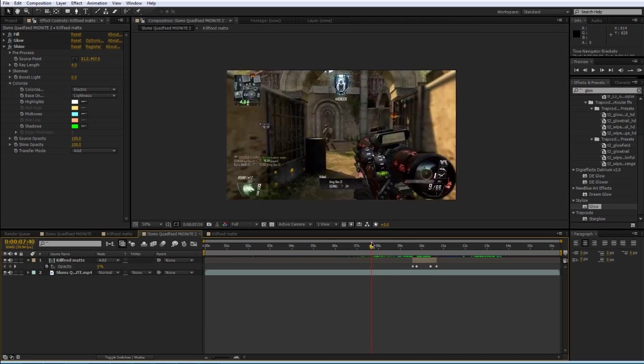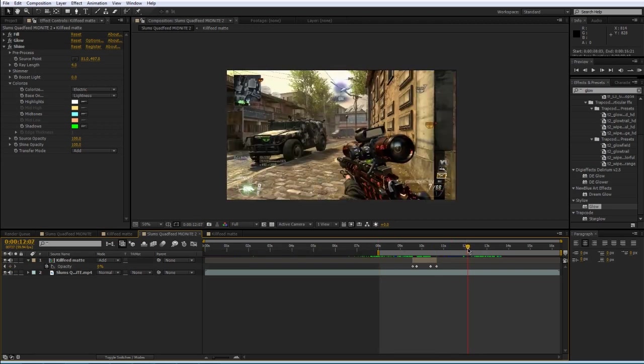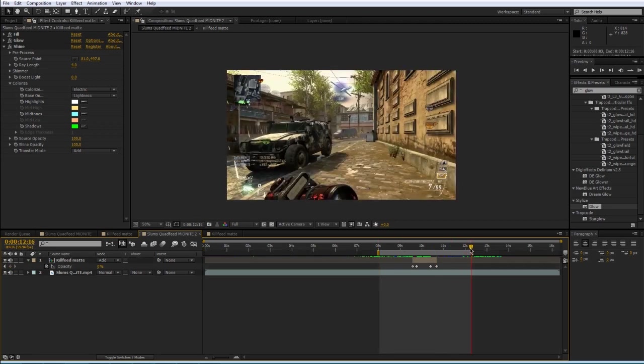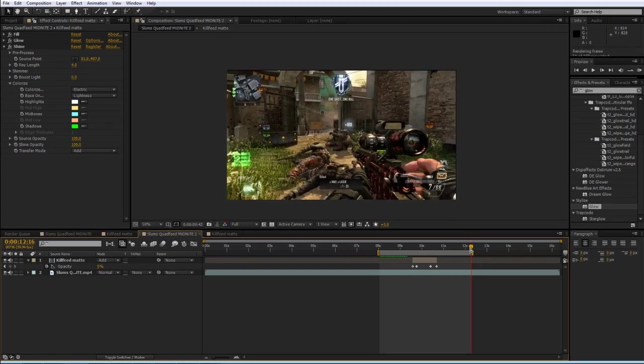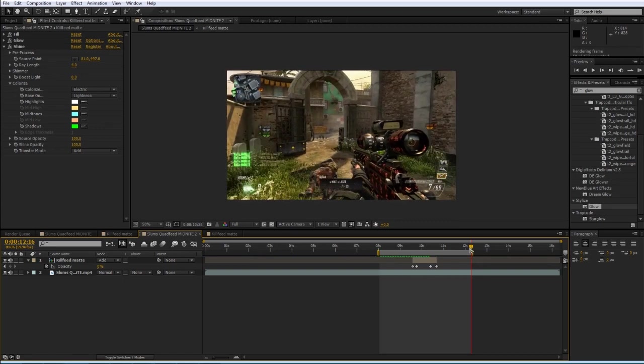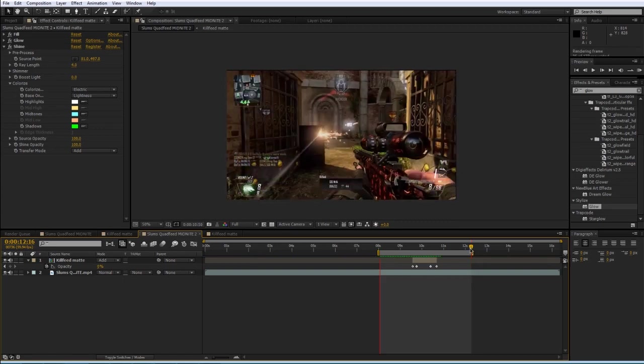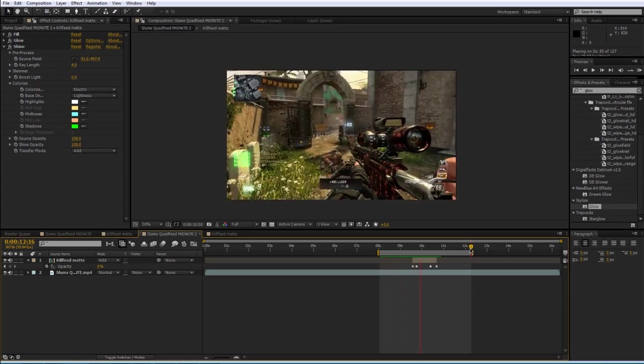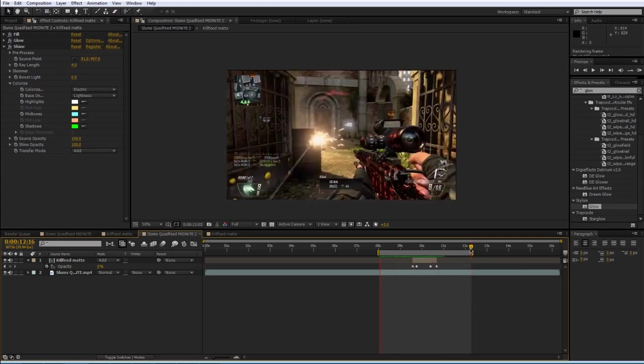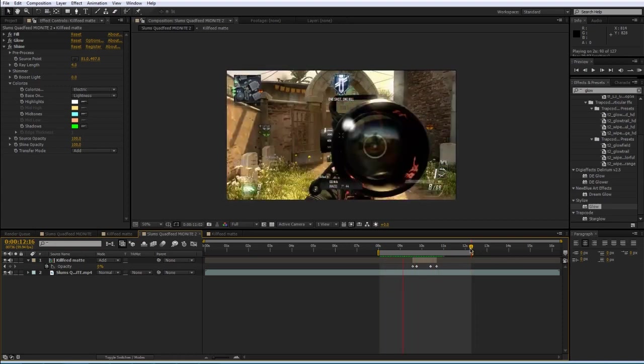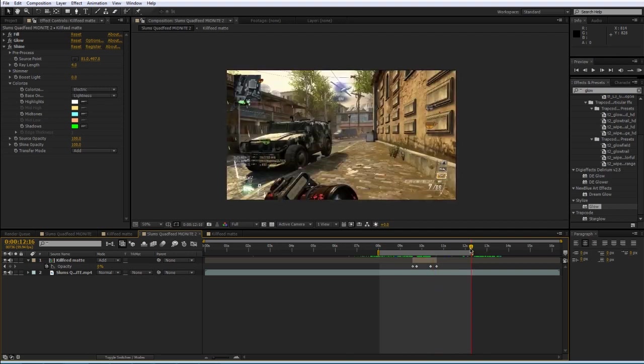So you can see, if I RAM preview this, obviously it's not synced up or anything, but you'll see what it looks like. So it really helps draw out the feed, if that's what you're into.